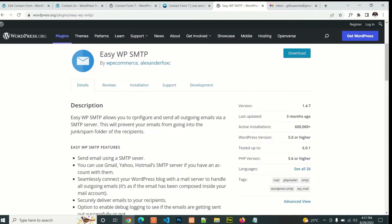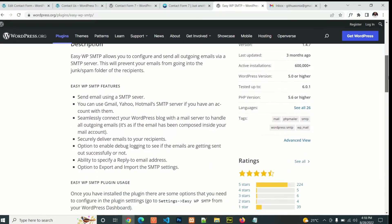This plugin allows you to configure and send all outgoing email via an SMTP server. This will prevent your email from going into the junk or spam folder of the recipient. Features include sending email using an SMTP server with Gmail, Yahoo, or Hotmail, and connecting your WordPress with the email server to handle all outgoing emails.